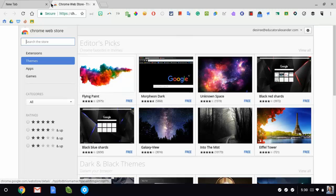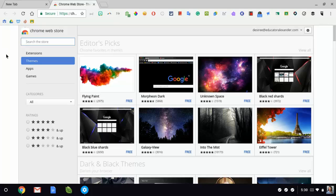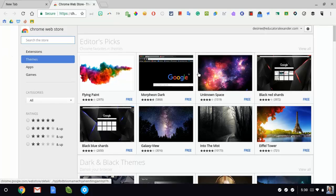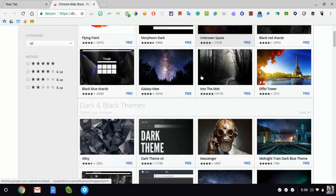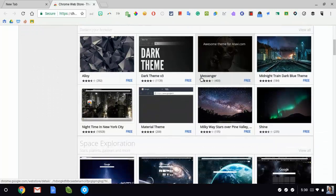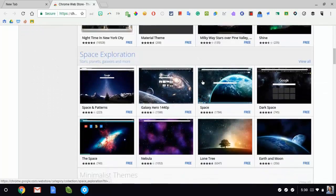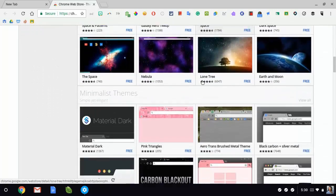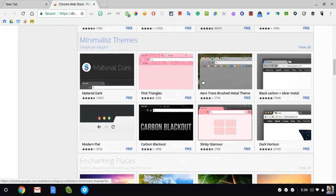It opens up the same Chrome Web Store that I showed you in a different video. Now I'm under themes.